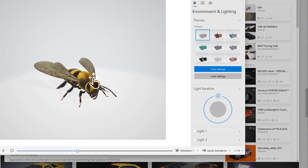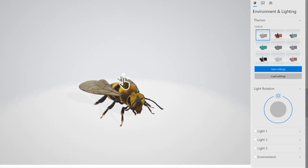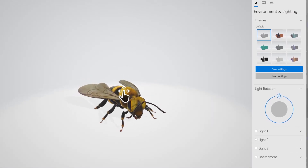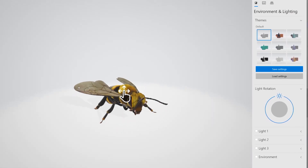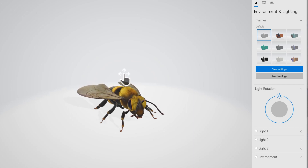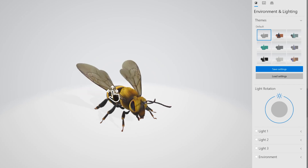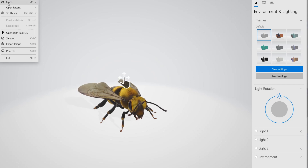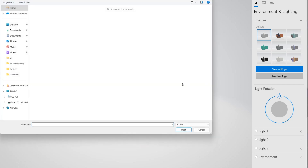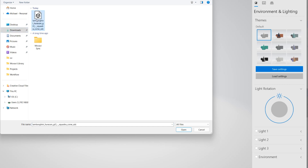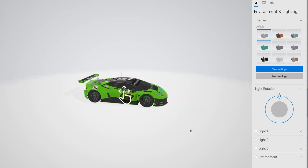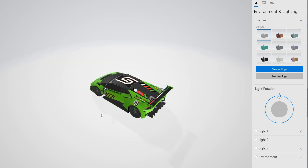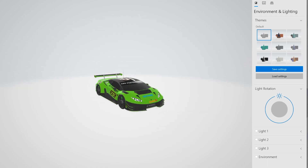Here's the Microsoft 3D Viewer, which is part of Windows. This is the default image you see here. So you go to File > Open, go to your Downloads, pick the file you just downloaded, and there it is — your 3D model.